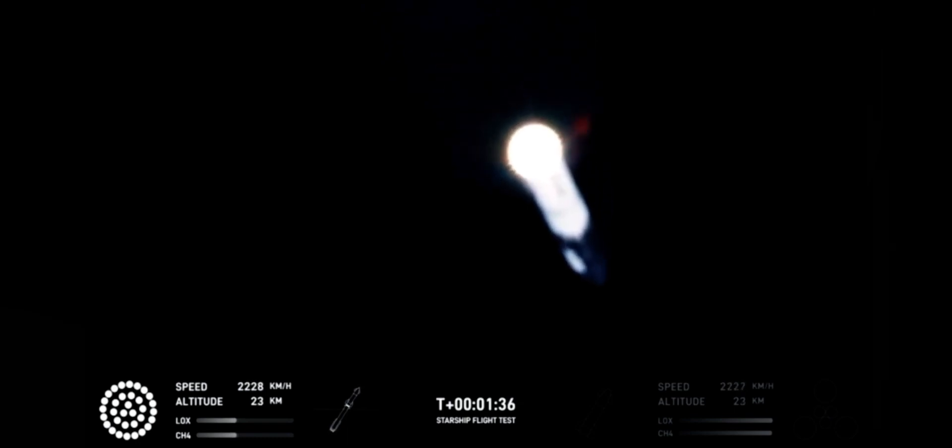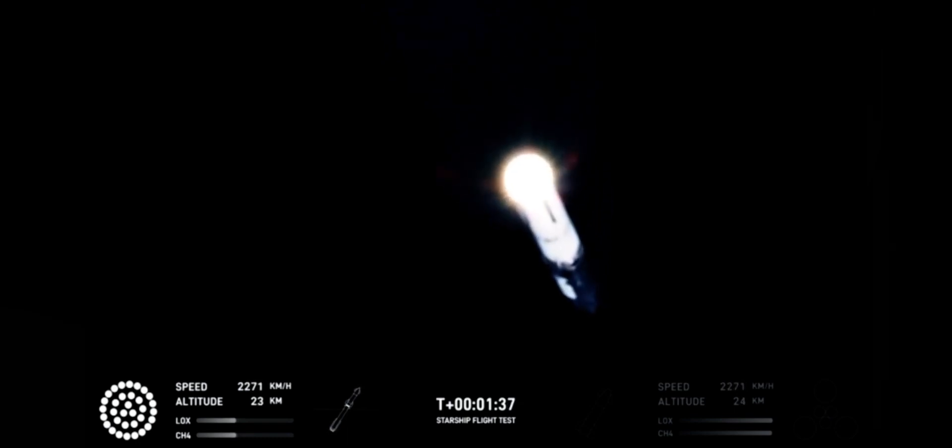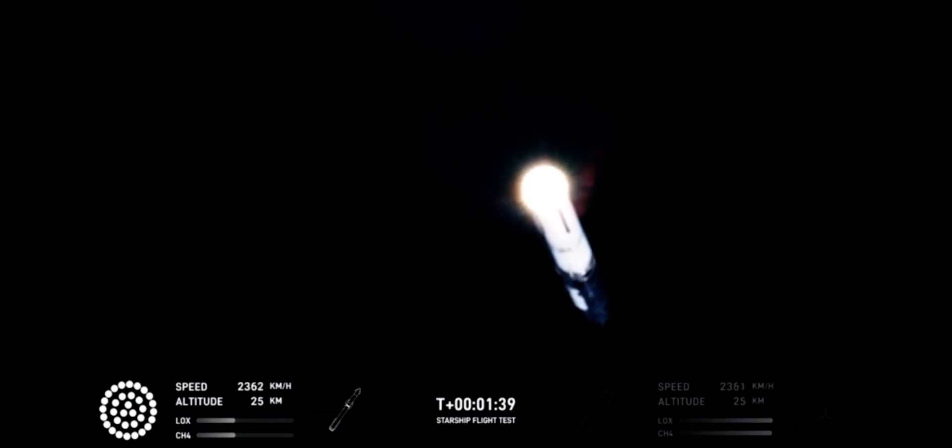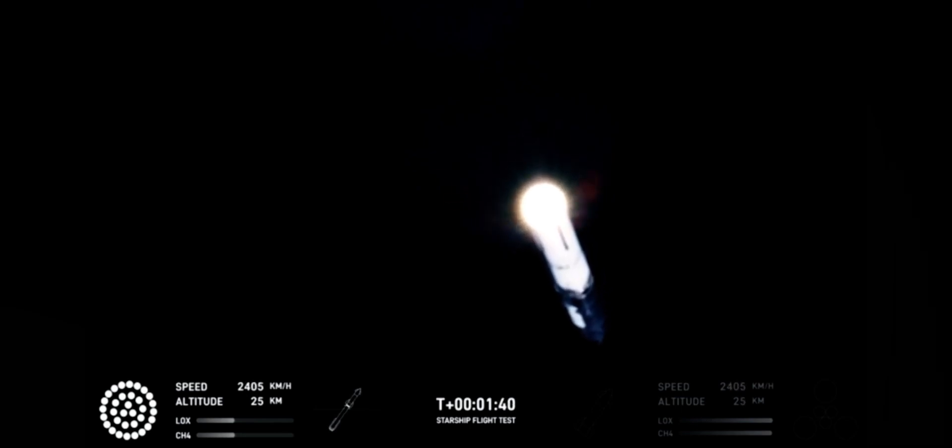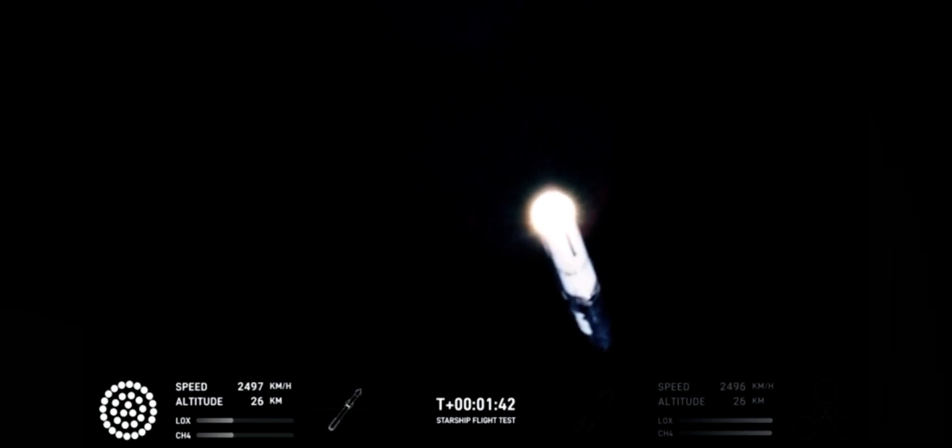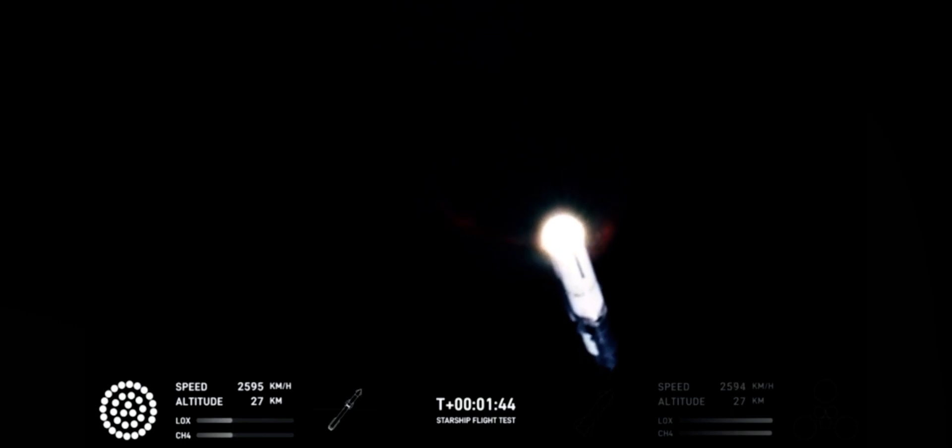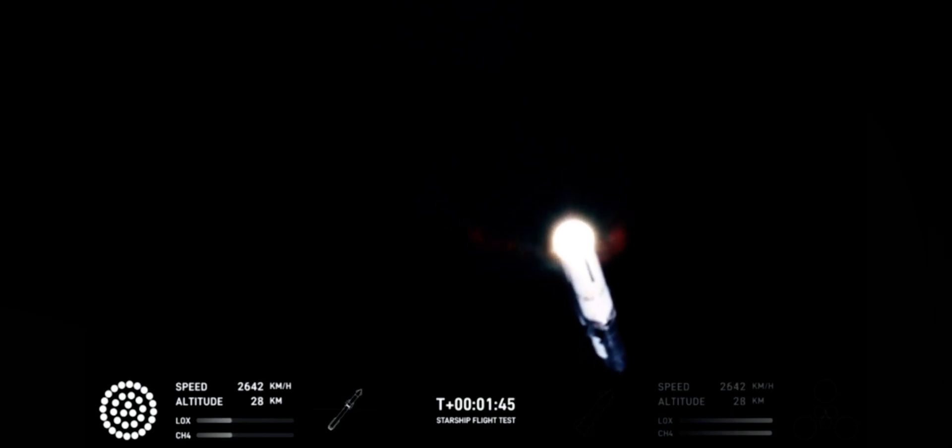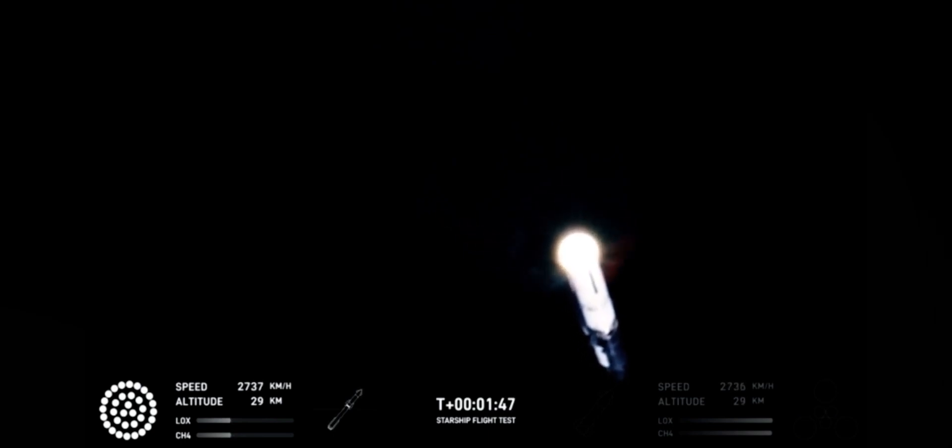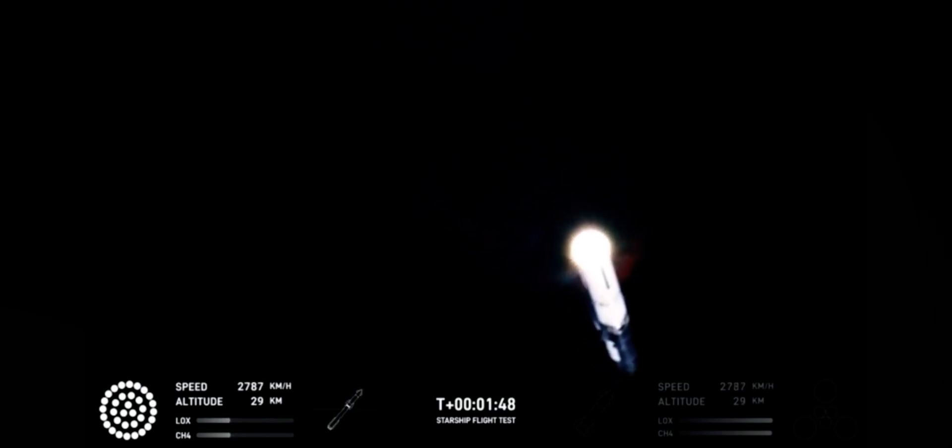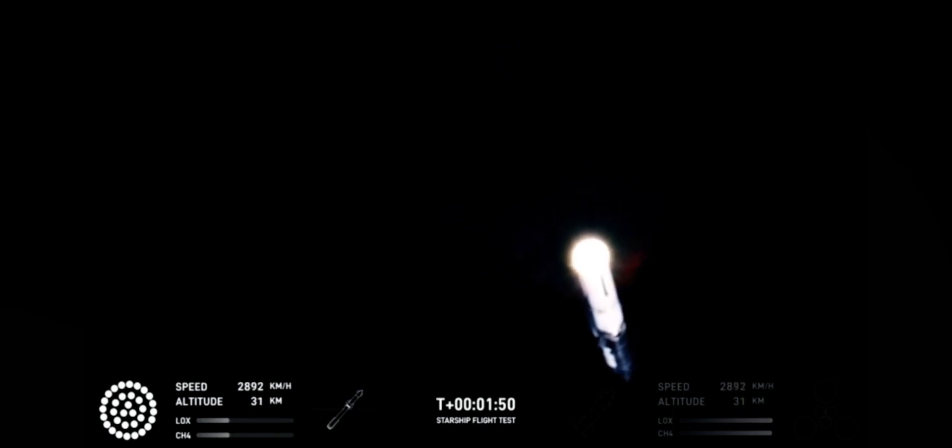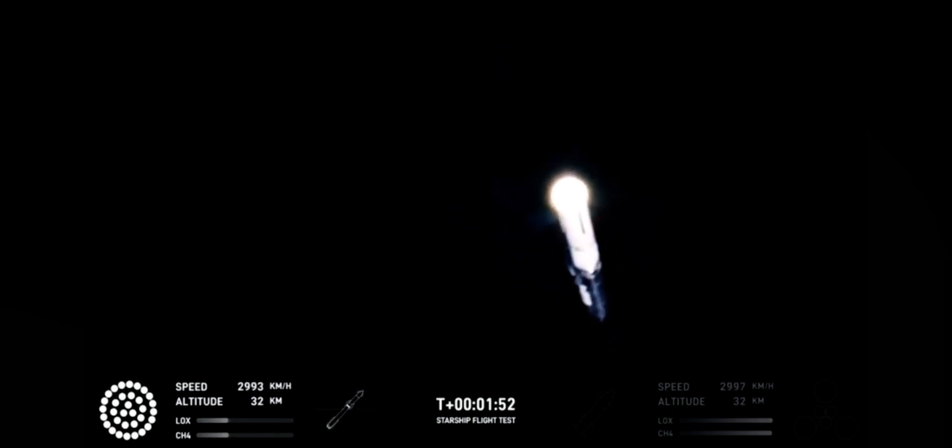Starship will then separate from the Super Heavy booster and head to space. At the same time, the three engines still firing on Super Heavy will flip the booster around. Ten more engines will ignite for the boost back burn, putting the first stage on path for a splashdown in the Gulf of Mexico.